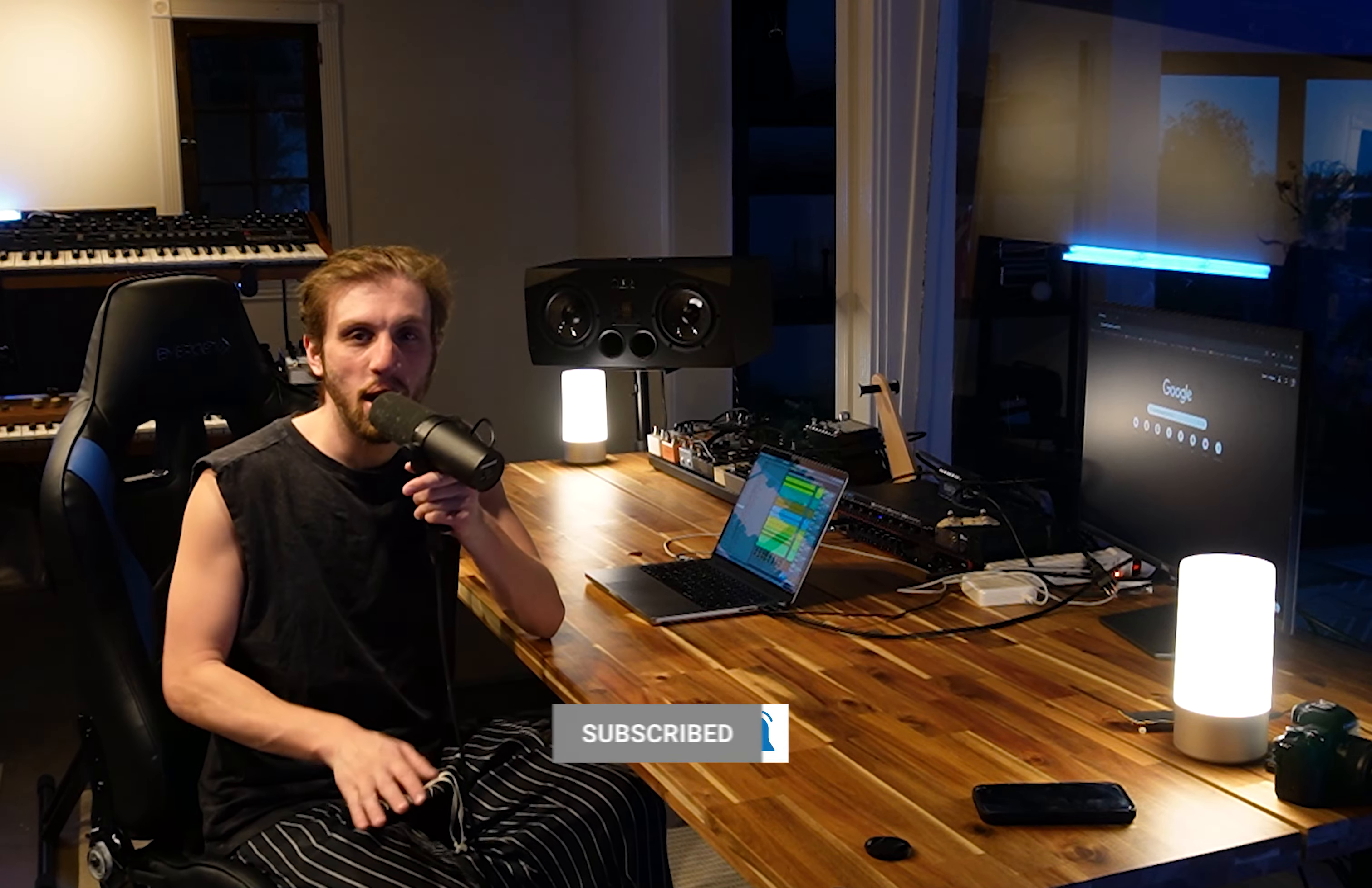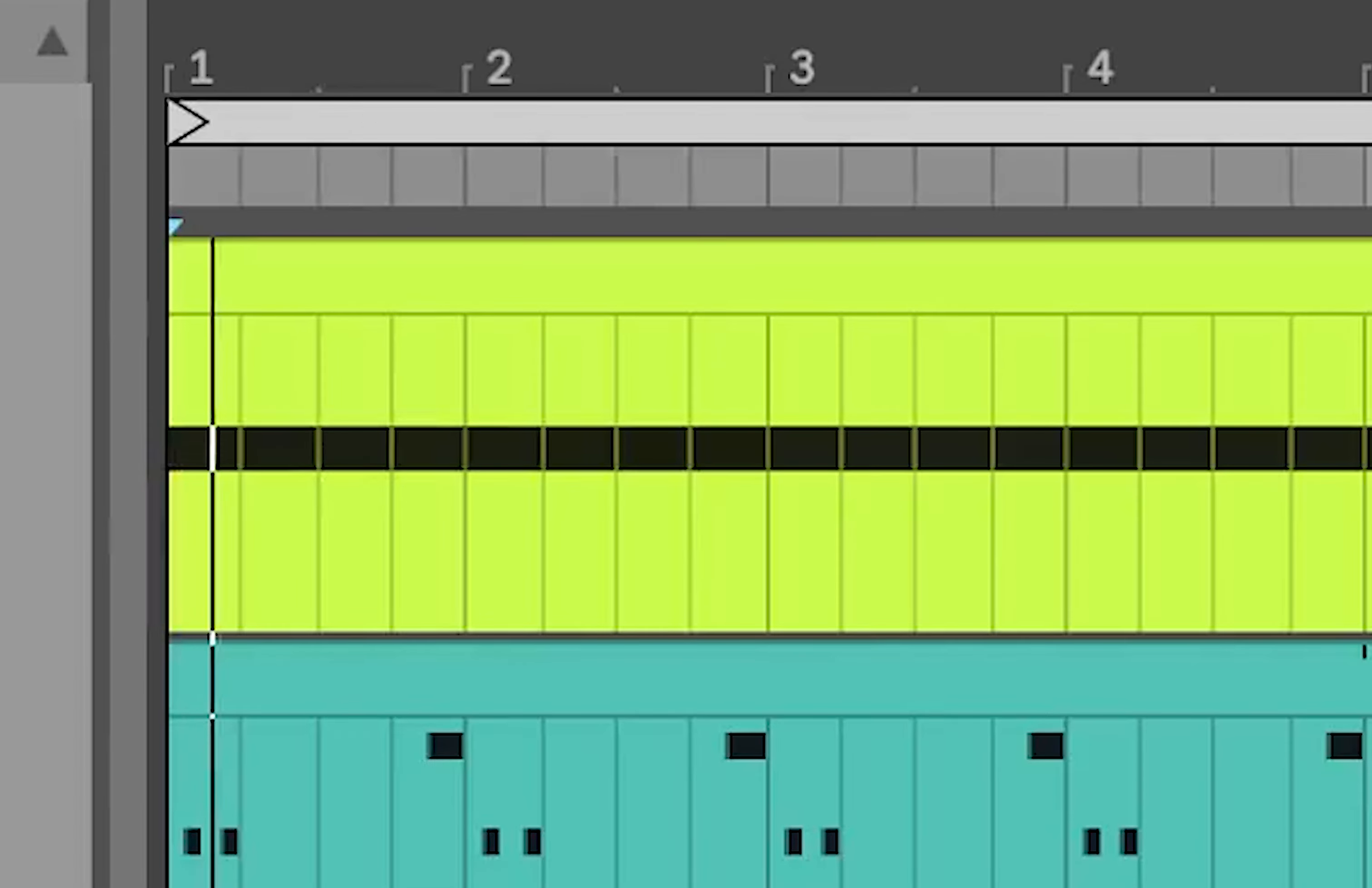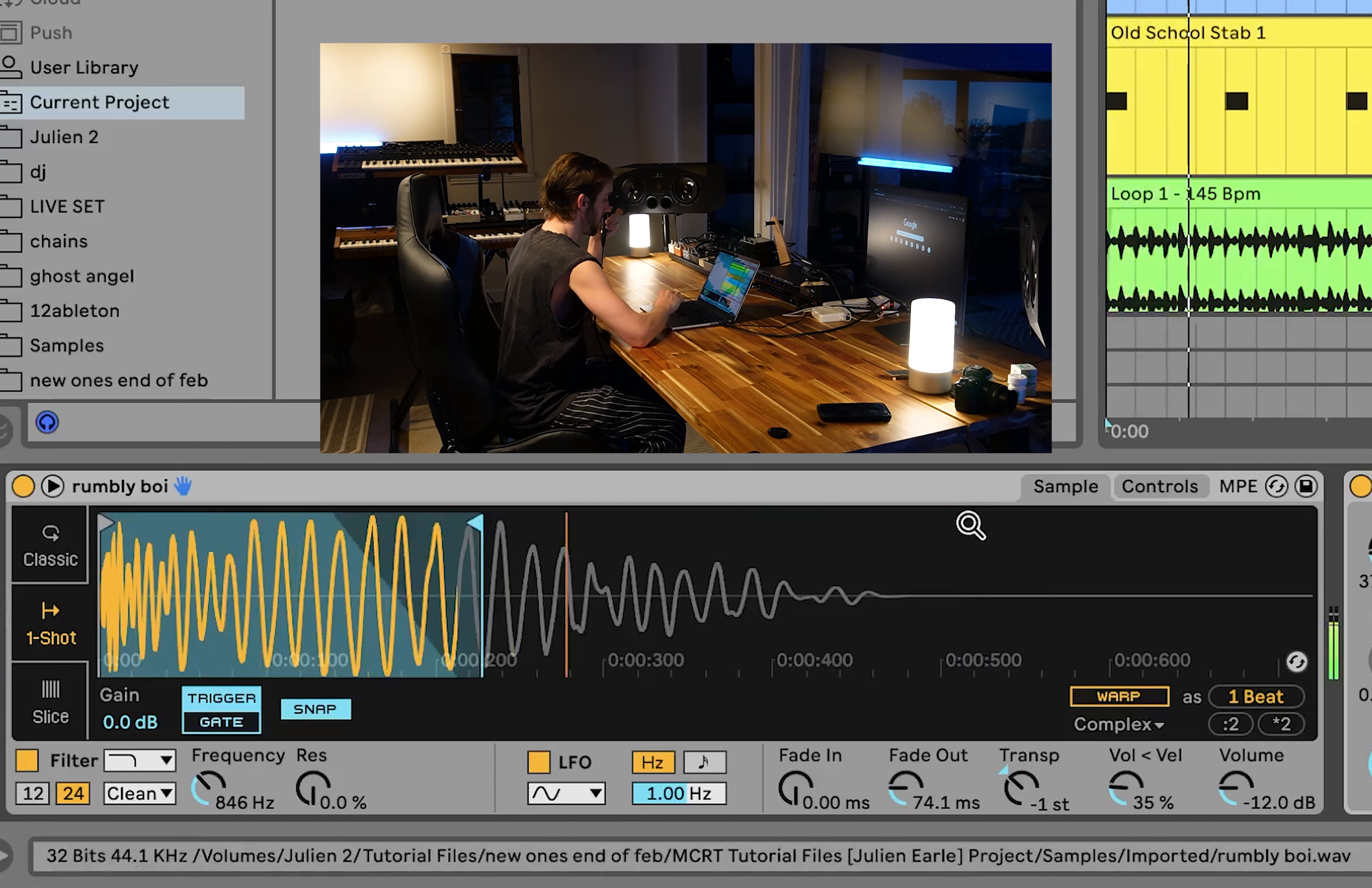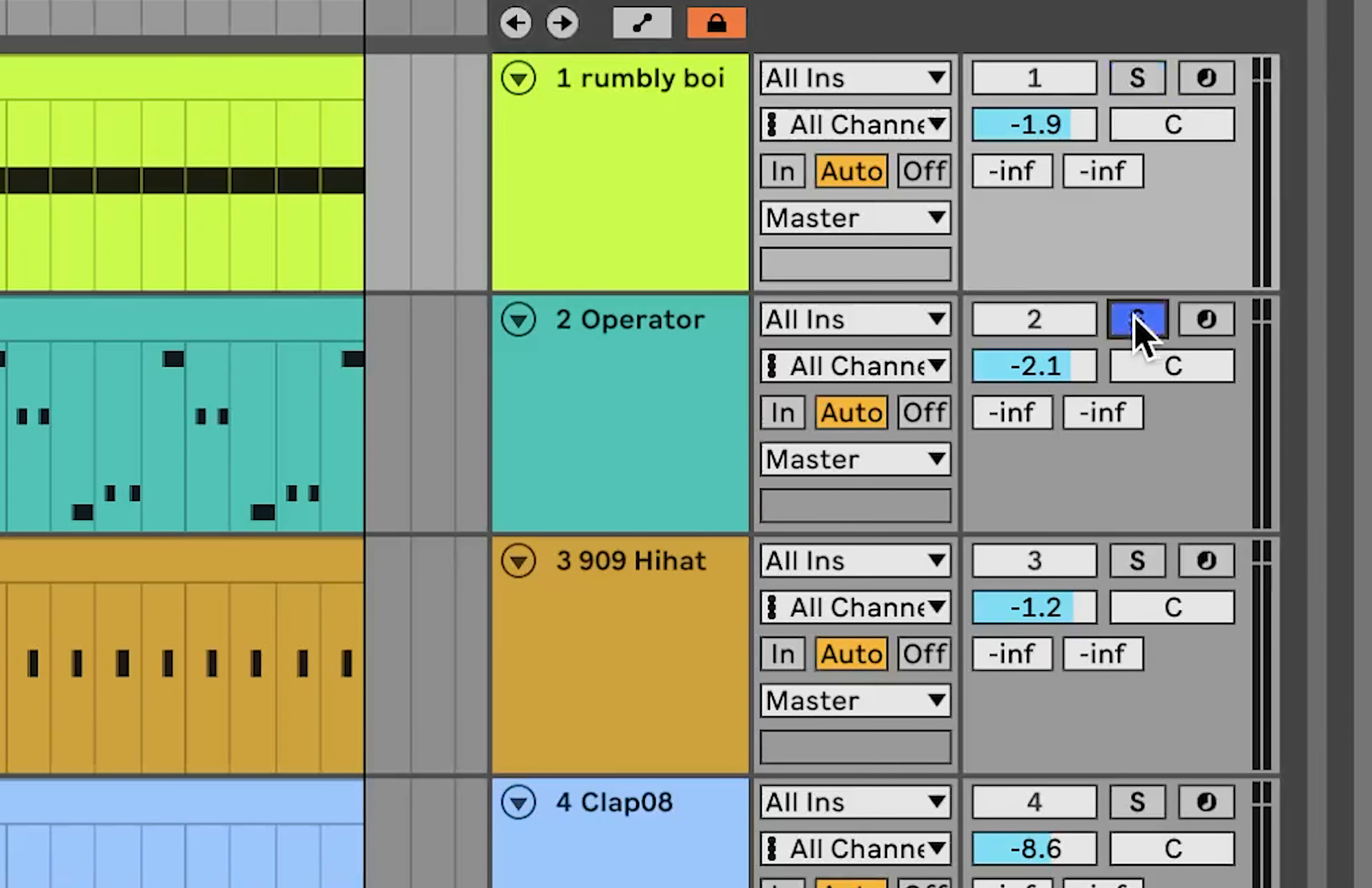All right, so first thing we got going on up here is this kick. It's this one I had which was like a 909 with a rumble, and I just got rid of the rumble. Then we have a little sub cut and then we're converting it to mono.